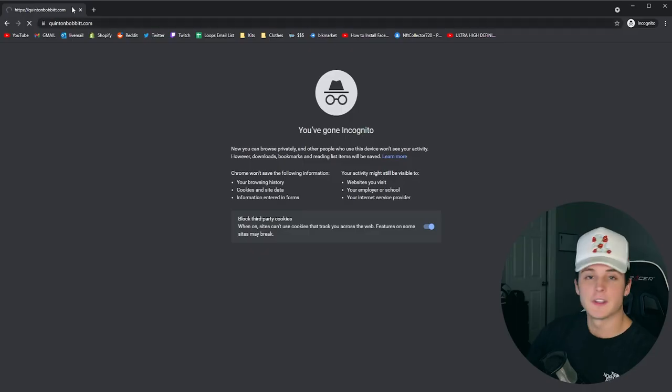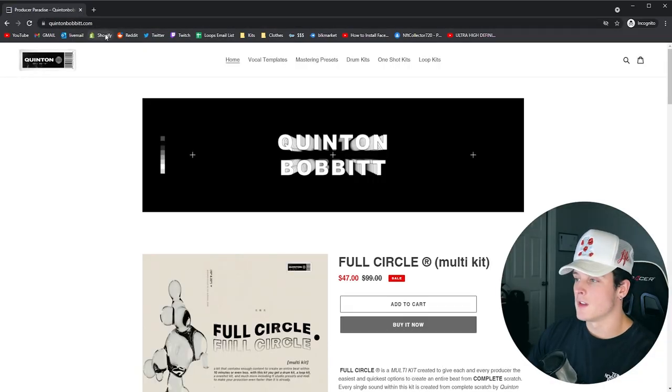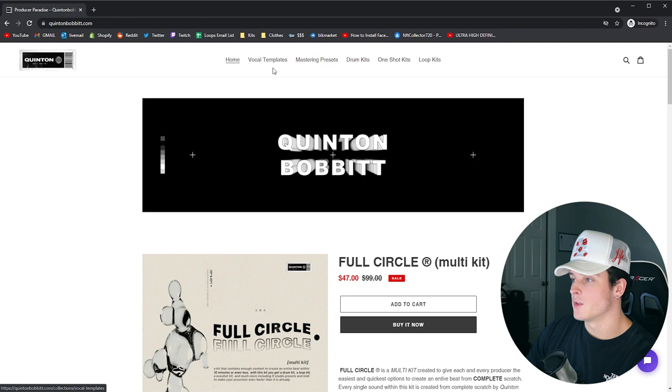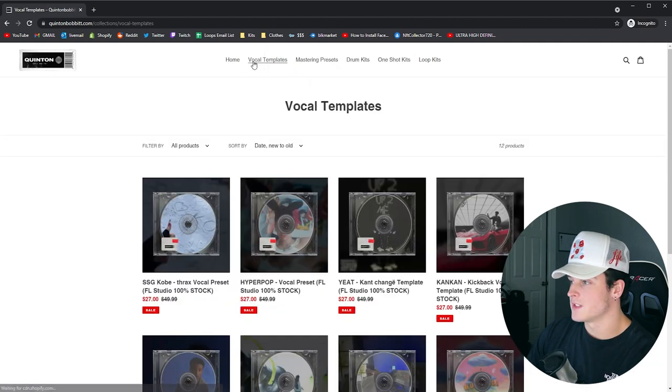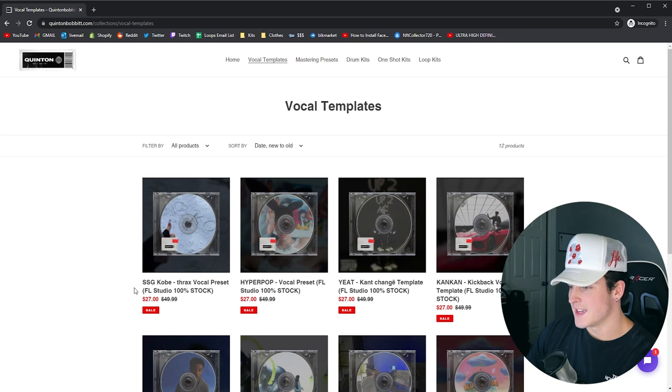If you guys heard the preview at the beginning of this video and you actually want to cop this preset, just head over to quintababa.com. I have the link in the description. You'll head over to this website and you'll be met with this page. Just click vocal templates up here at the top.